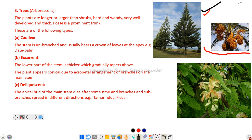In some cases, branches and sub-branches are spread in different directions — this is called a deliquescent tree. For example, tamarind. Here is the example of Tamarindus indica.